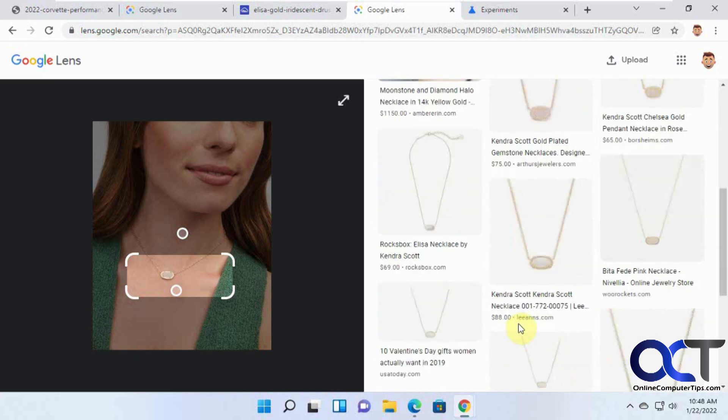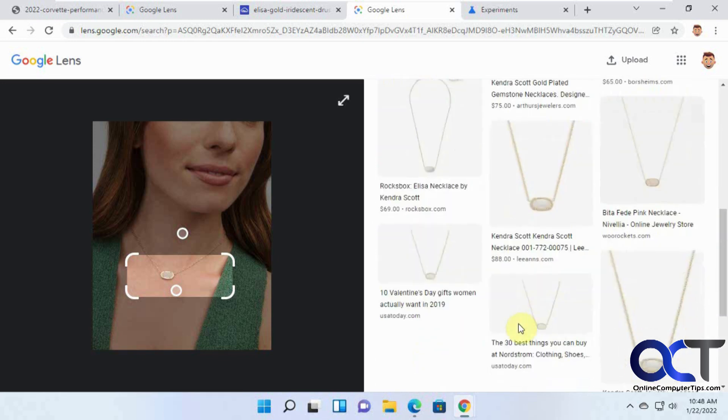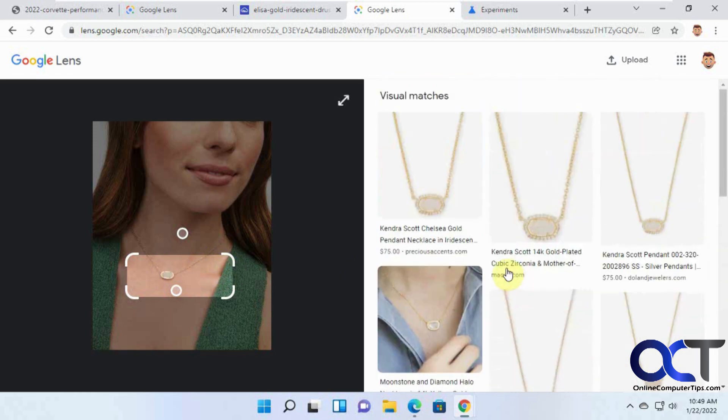Or, if you want to fine tune it and just shrink down to the necklace itself. It does a pretty good job of finding the part that you're highlighting there. That's kind of how it works.